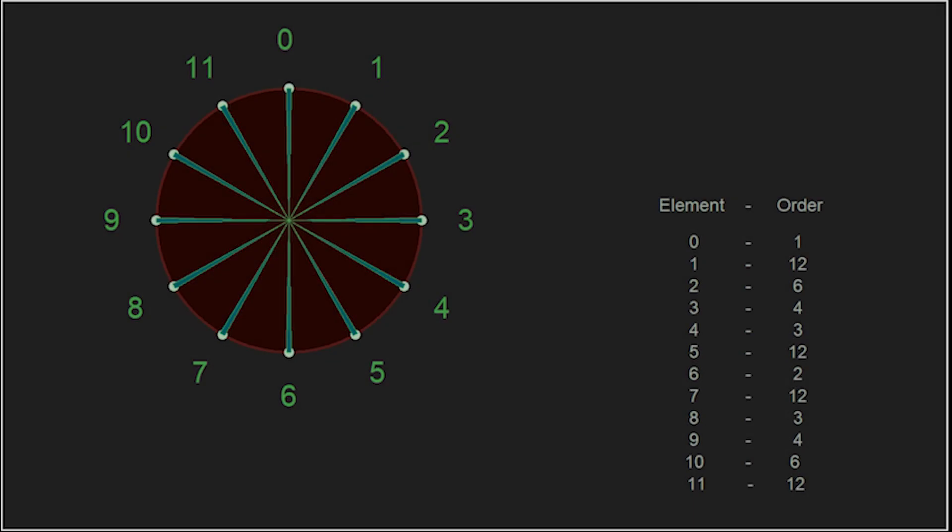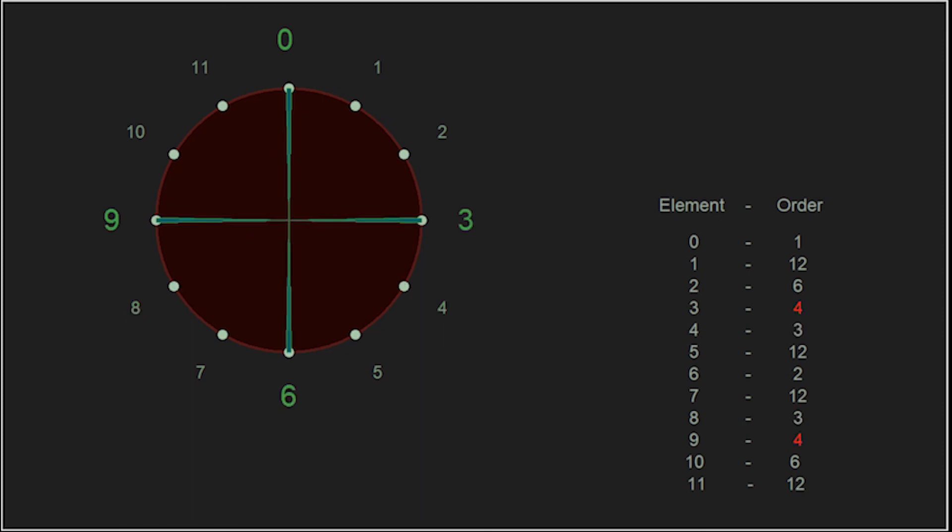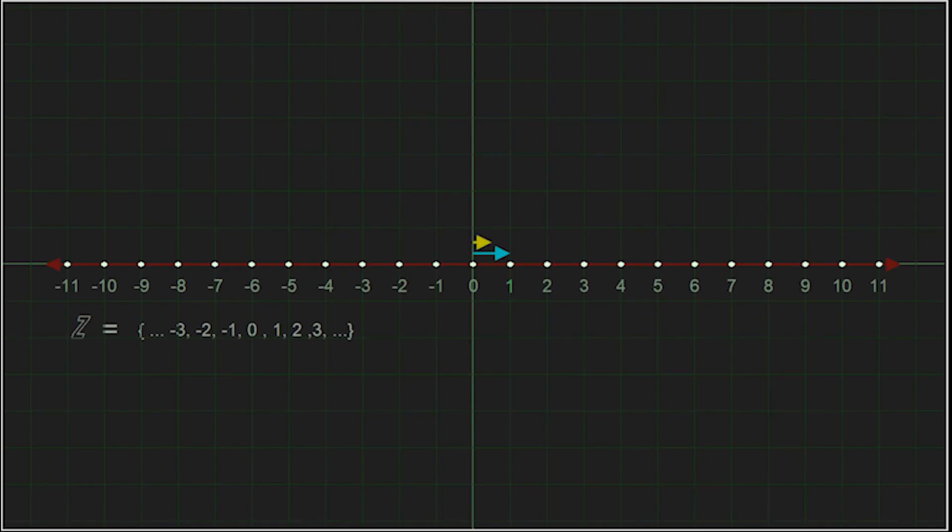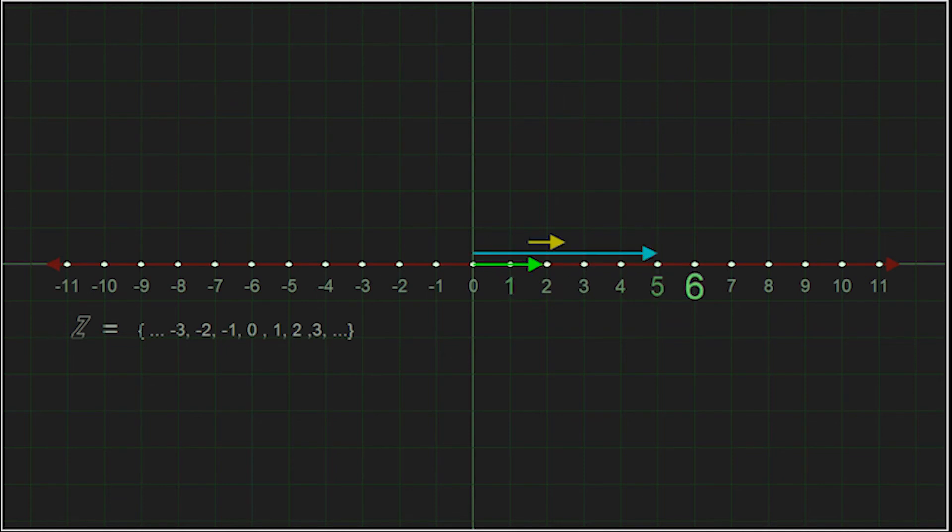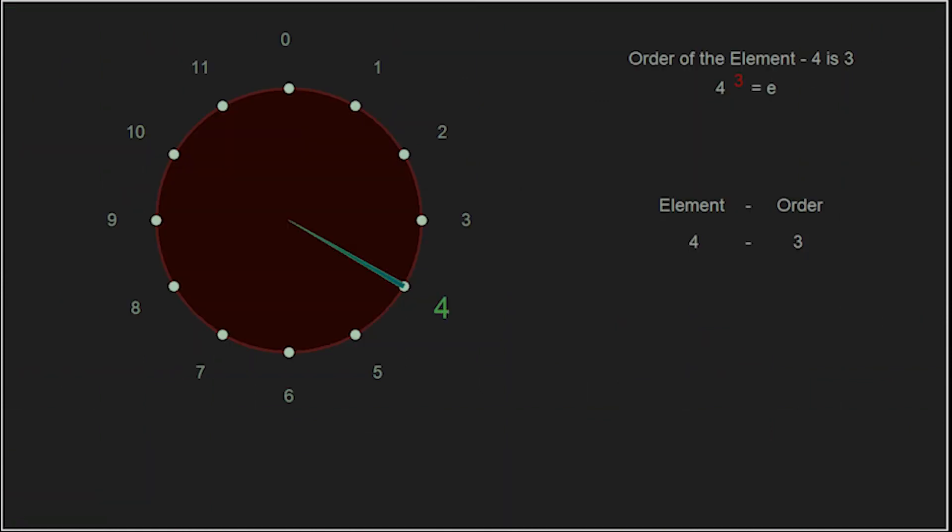But this is an if and only if statement and we will only ever get back to the identity for a certain group. Remember our group of all the integers? If we were to raise 1 to any number, we will never get back to the identity. So, be careful, an element does not always have a finite order.